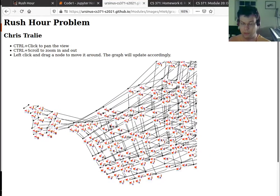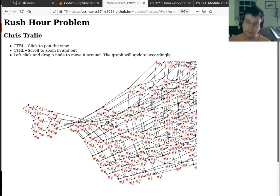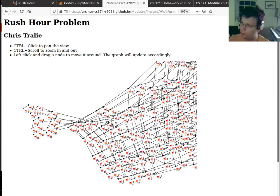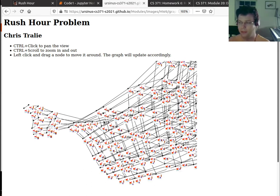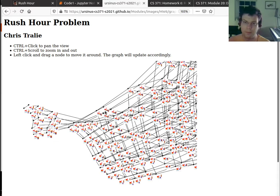So I want you to do that. So implement breadth-first search. In doing so, I also want you to implement a version of breadth-first search where we're able to trace back at the end. So I want you to remember the nodes that came before this node.